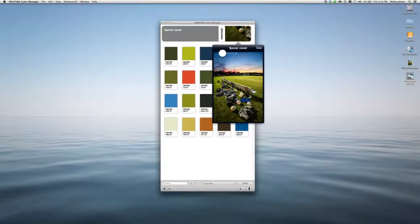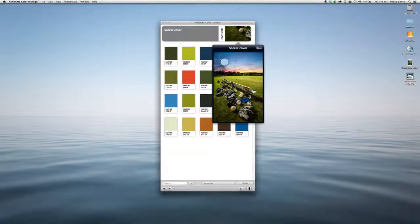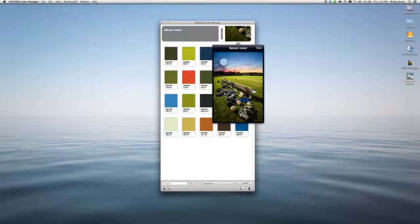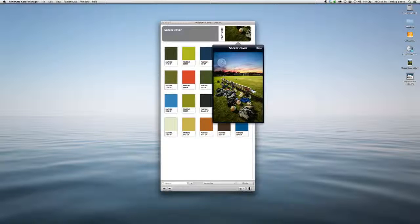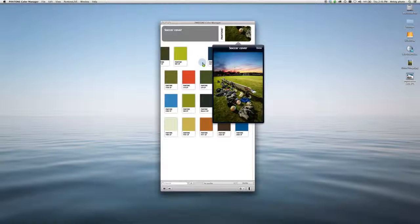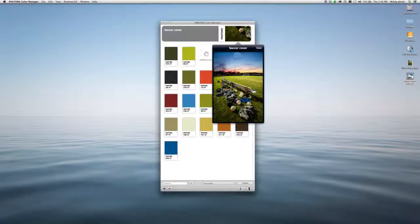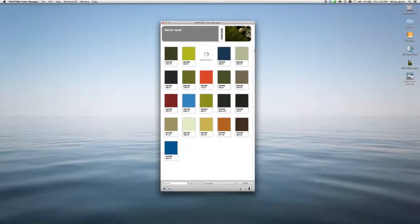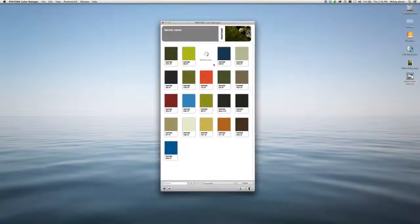Say I really like this blue right here in the sky in this area. I can go ahead, select that, drag it over, and it will create a chip with the closest color match.